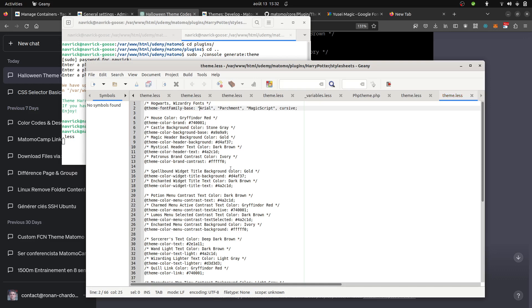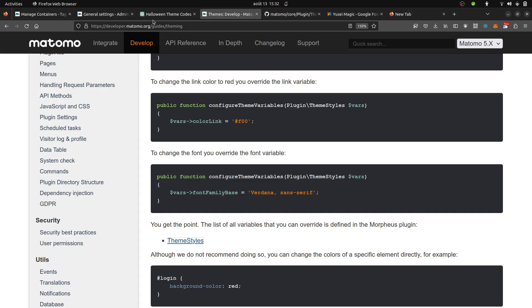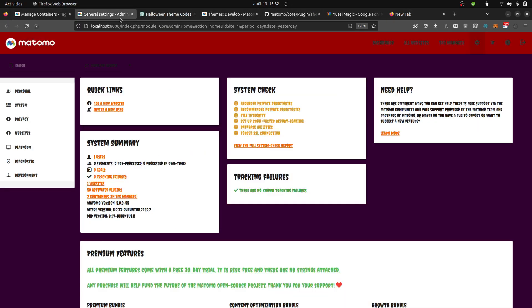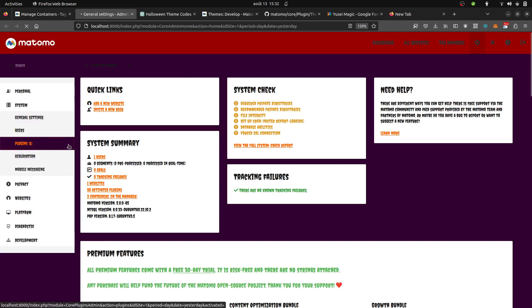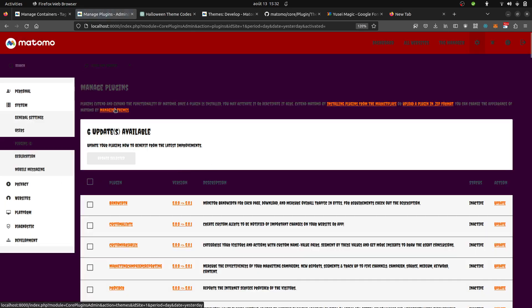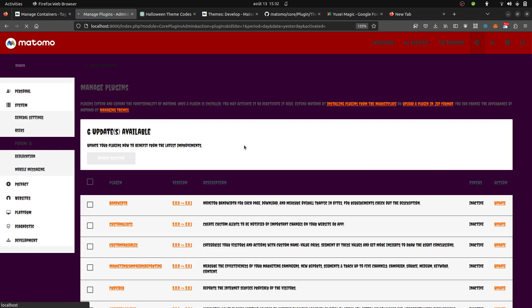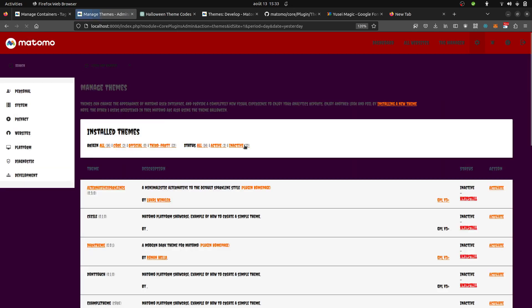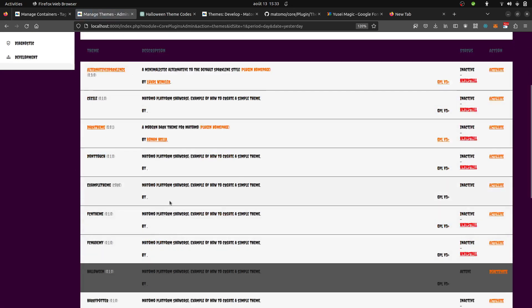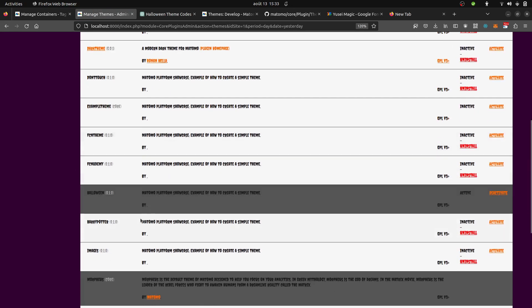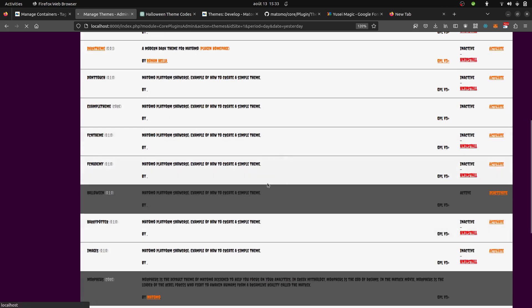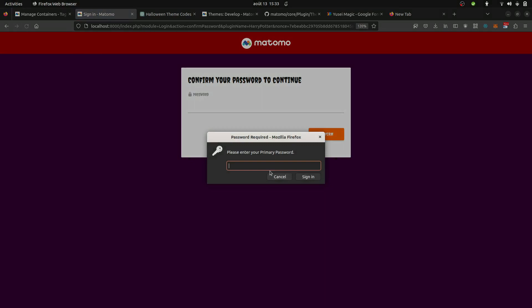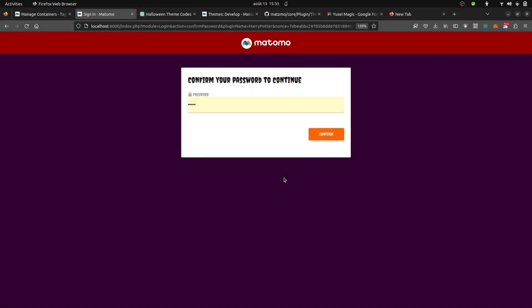I save, and now if I go in systems, plugins, I will be able to install the Harry Potter theme. Unfortunately I don't have the font yet so it doesn't look great but it's no big deal.